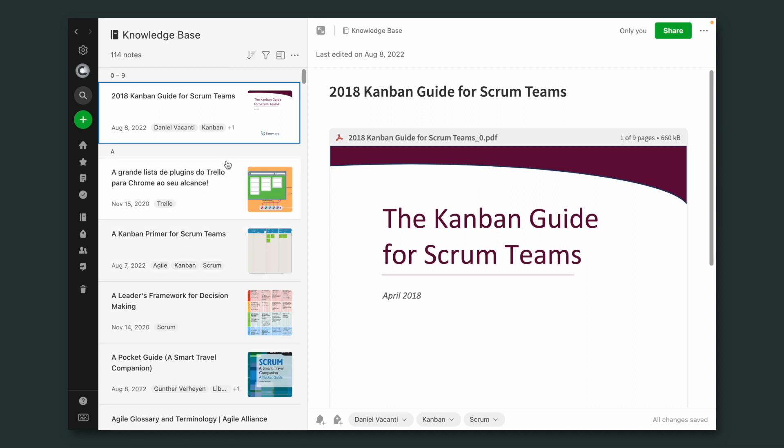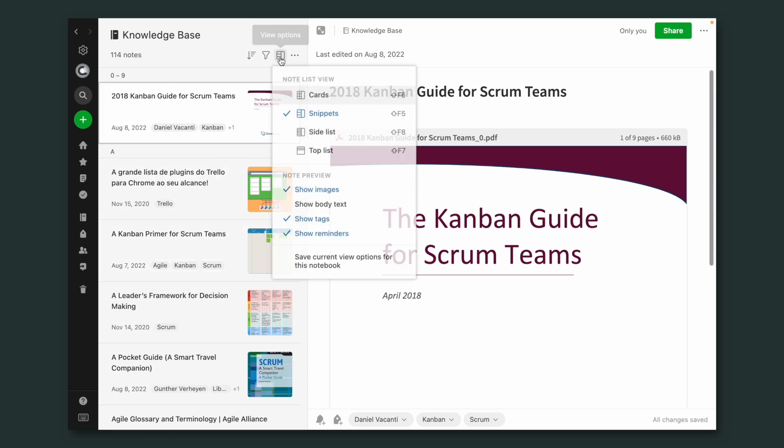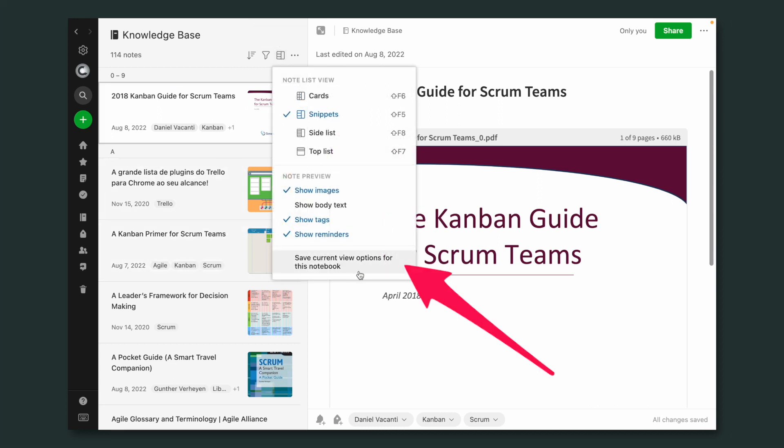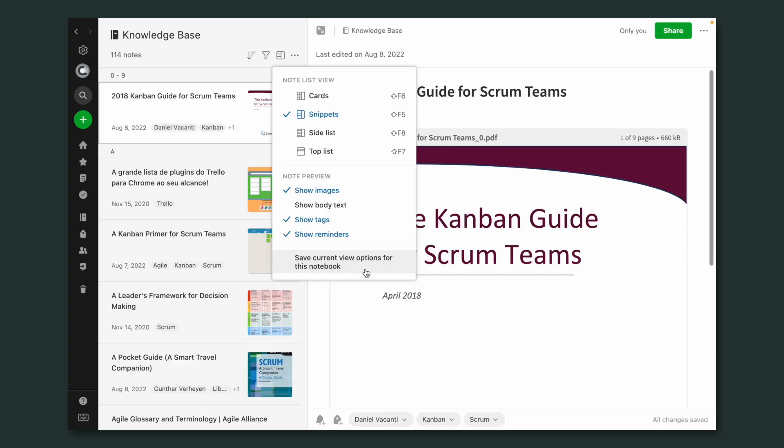But yesterday I spotted this: Save Current View Options for this notebook. Again, I don't remember if this was here before or not, but anyway, it's an interesting feature.